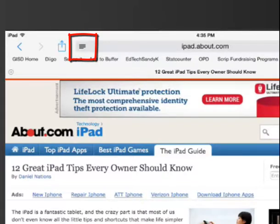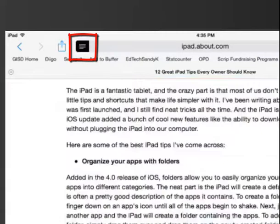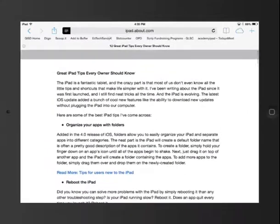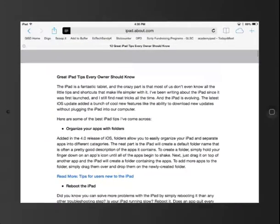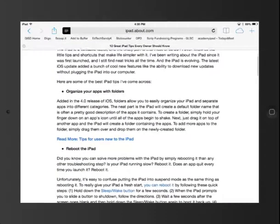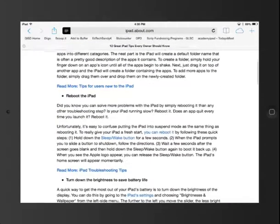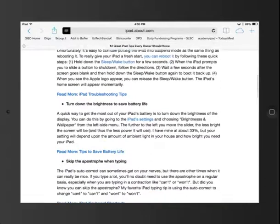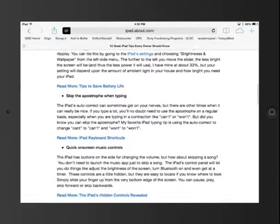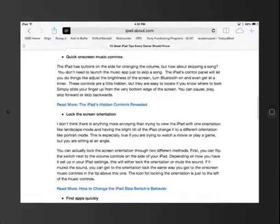I simply tap those little lines, and presto, the content is there for me, but no more ads, no more graphics.